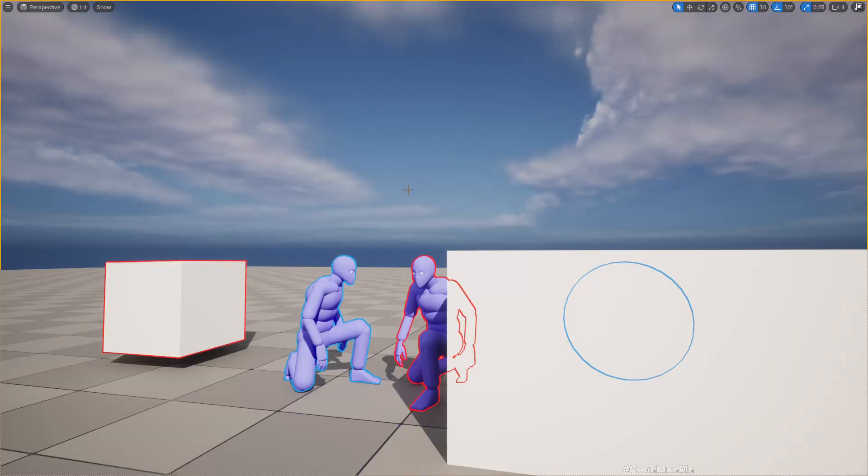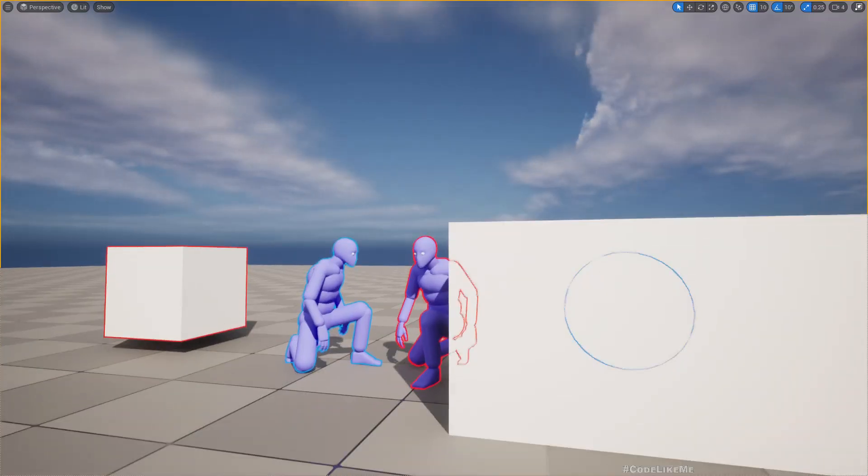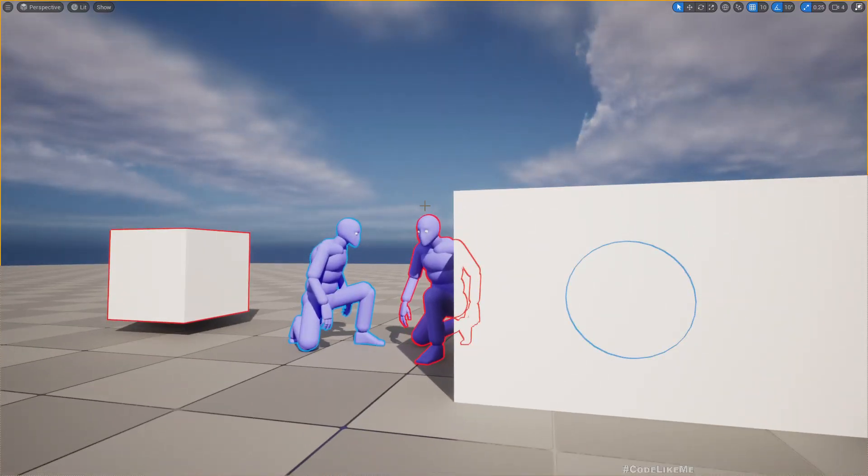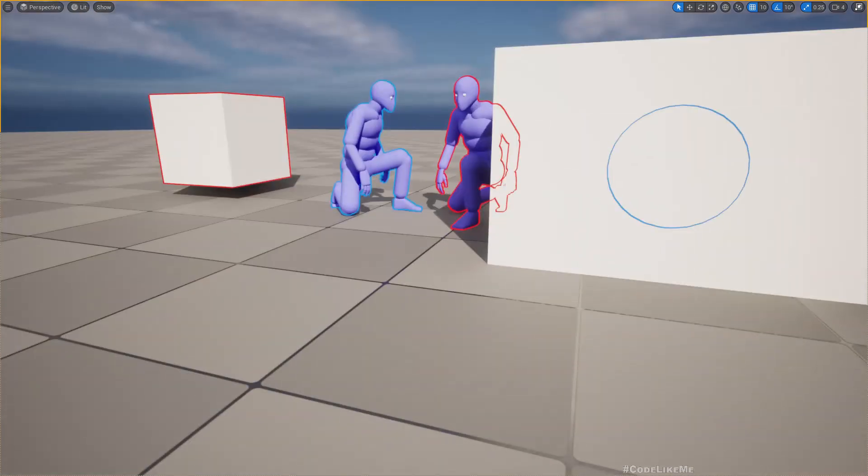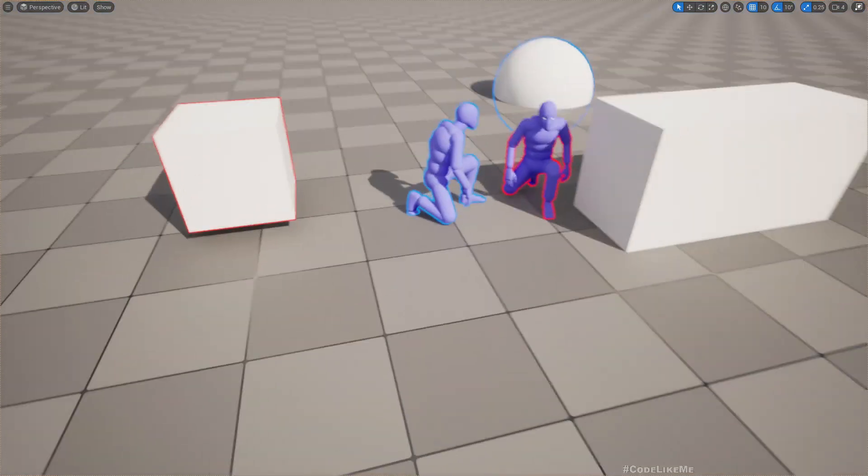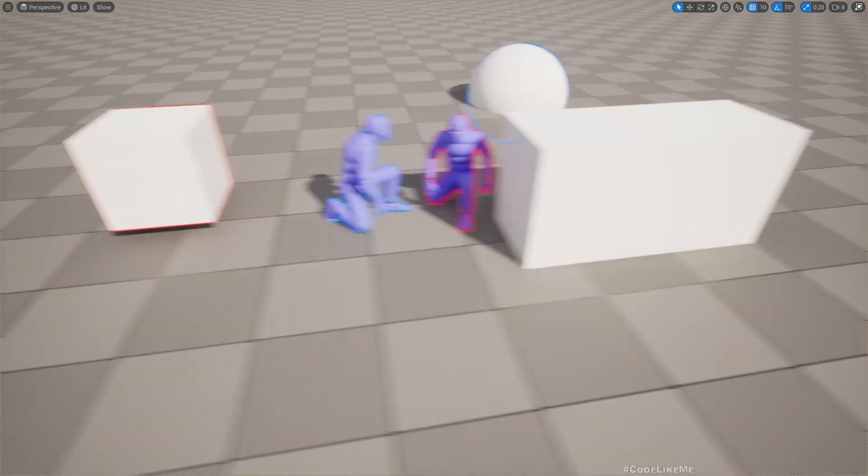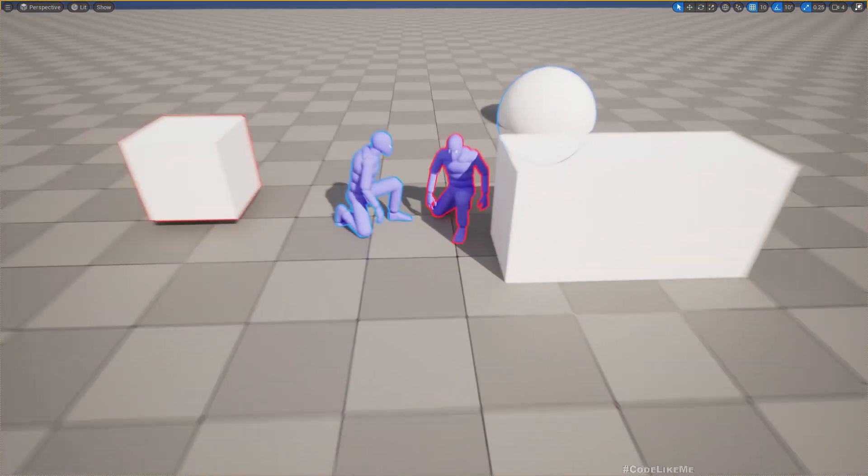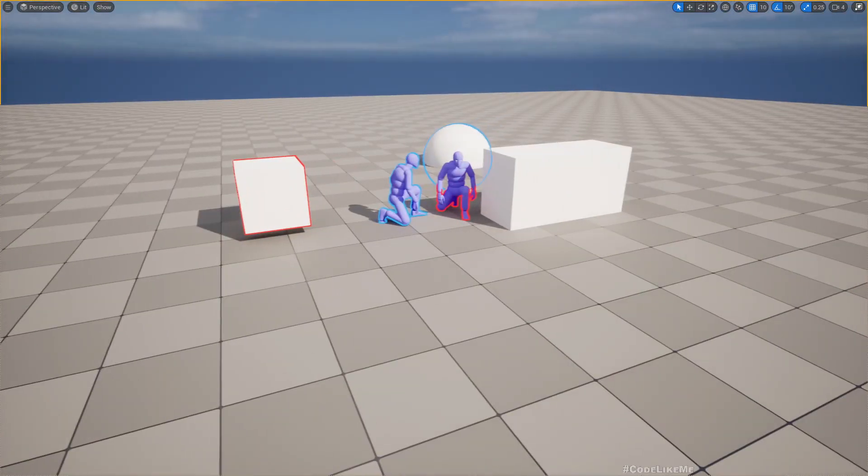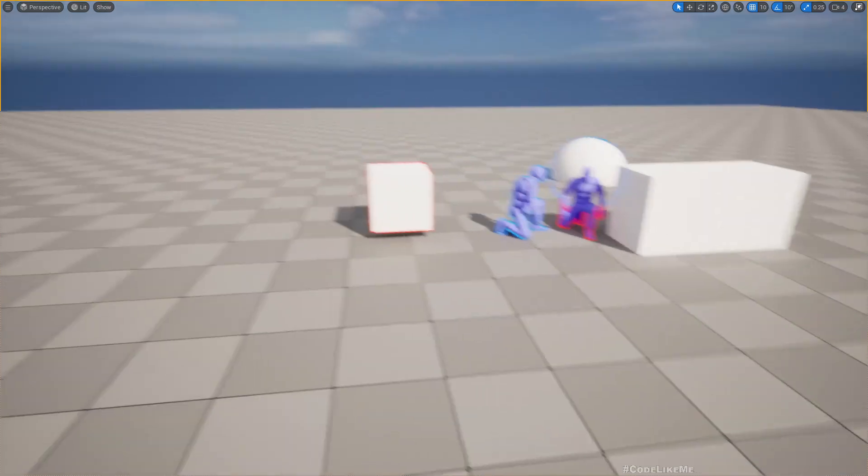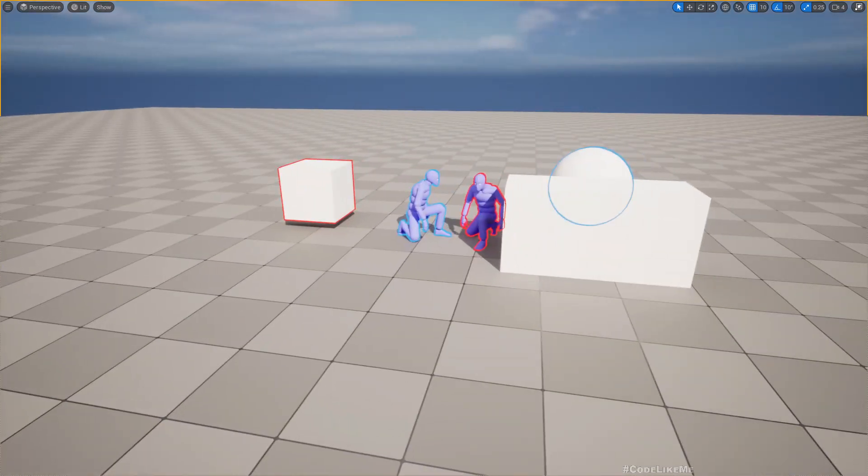Hello everyone, so today we are going to look into how to create this multi-colored outline effects. Here as you can see we have two outline effects, one is red and one is blue.